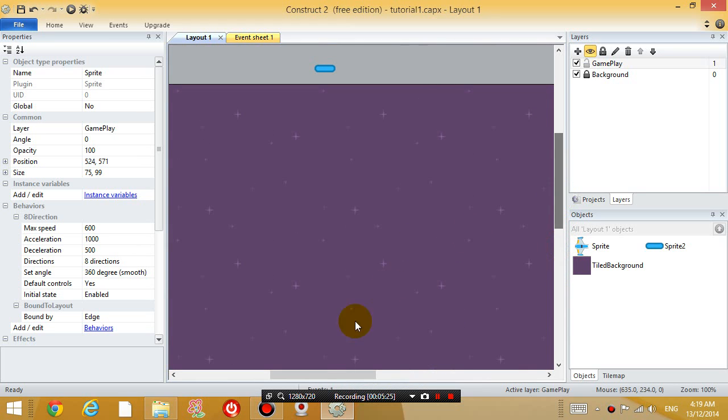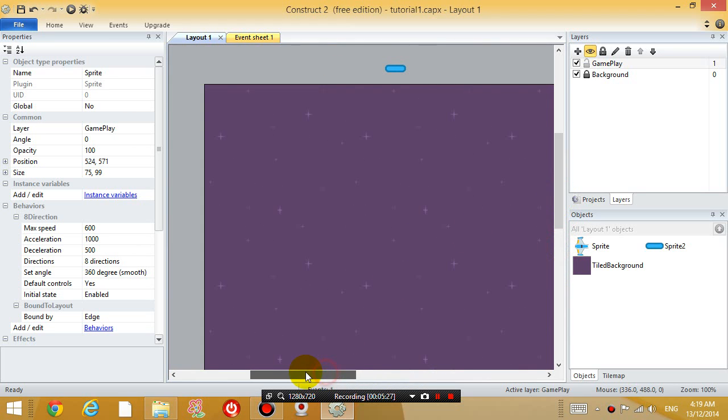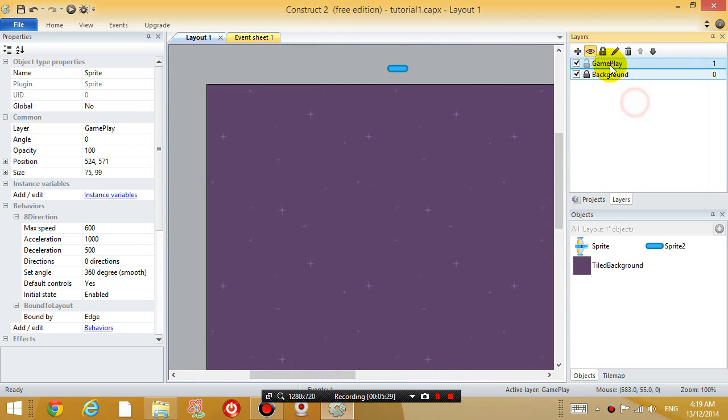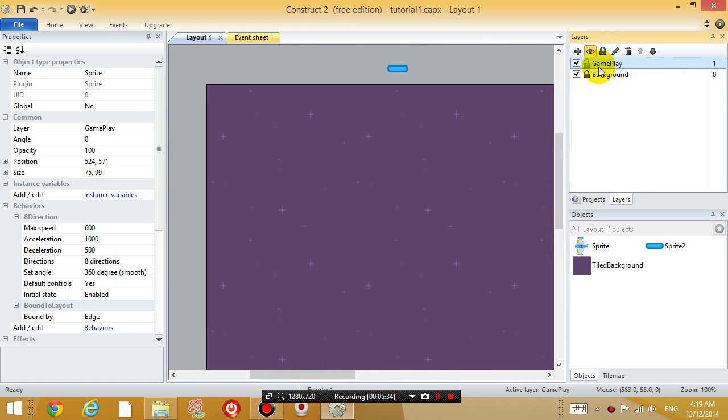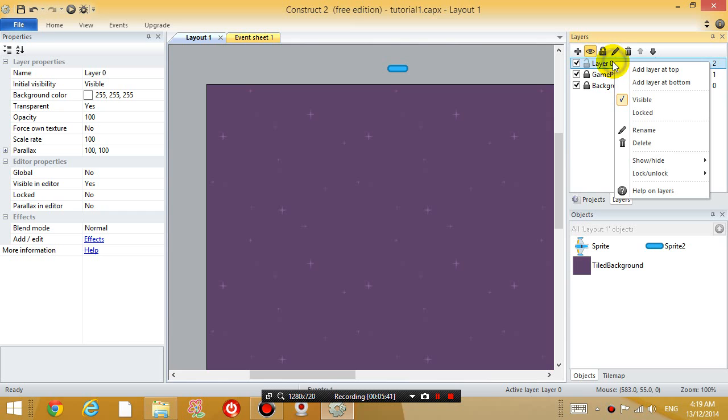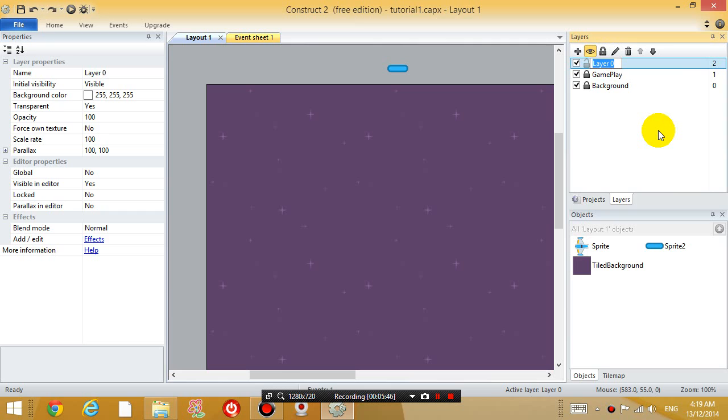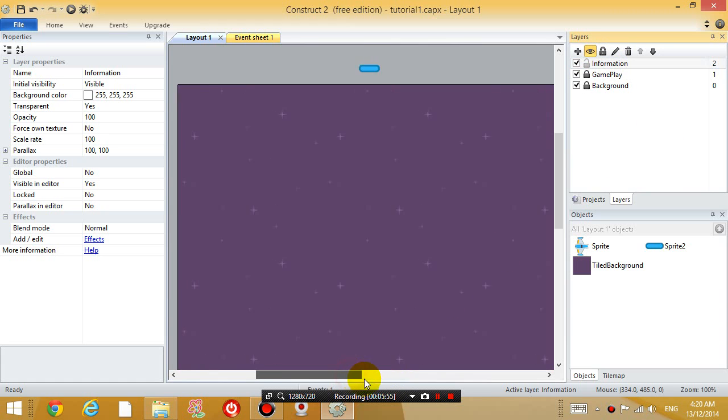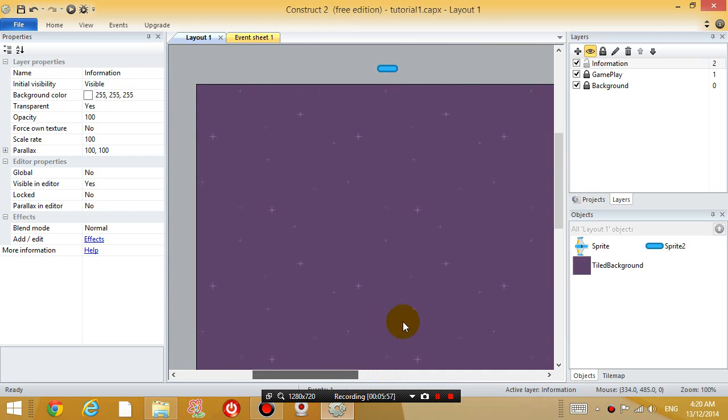And then near the top somewhere, I'm going to right click, I'm going to add another layer. Sorry about all these layers. So I'm locking the background layer. Let's add another layer on top. Alright, and I'm going to call this layer, rename it, and I'm going to call it information. Alright, all the information for the players. So I'm editing the information layer.